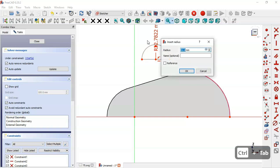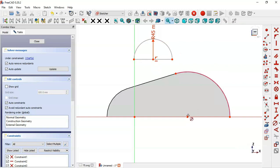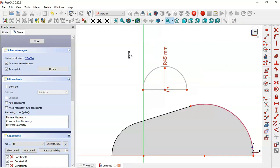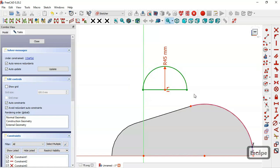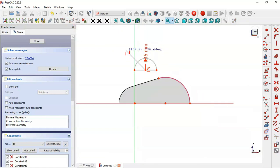Click and set 45. Next we'll clone this sketch and place it at this point here. Select this arc, this point, and this line, then this point. Now click the arrow and select the Clone option, then click on this point here.